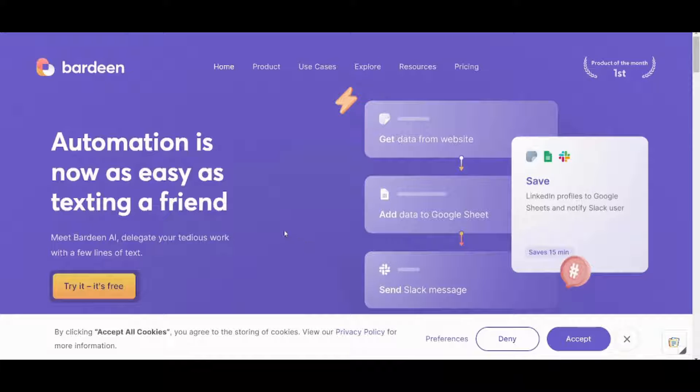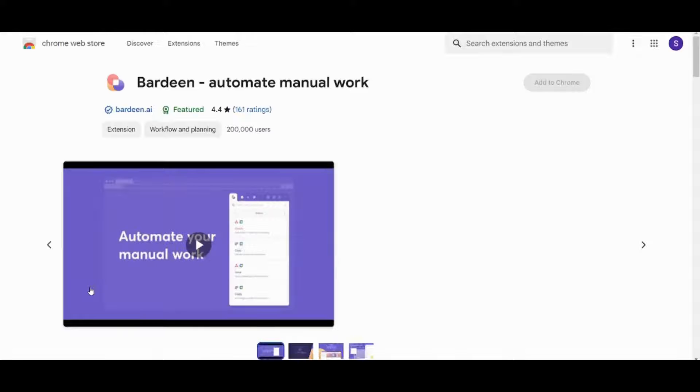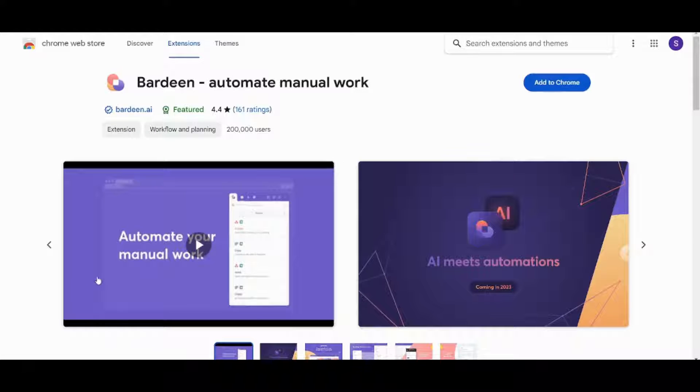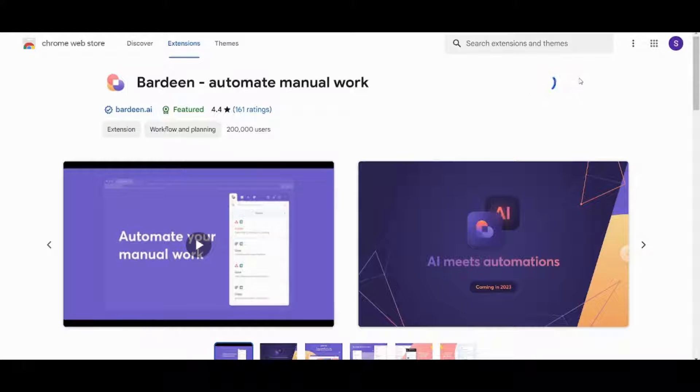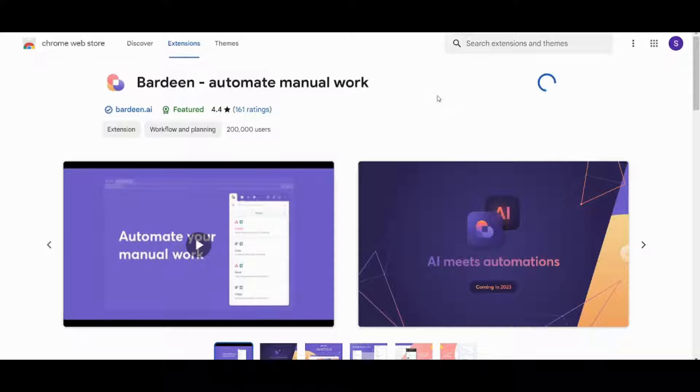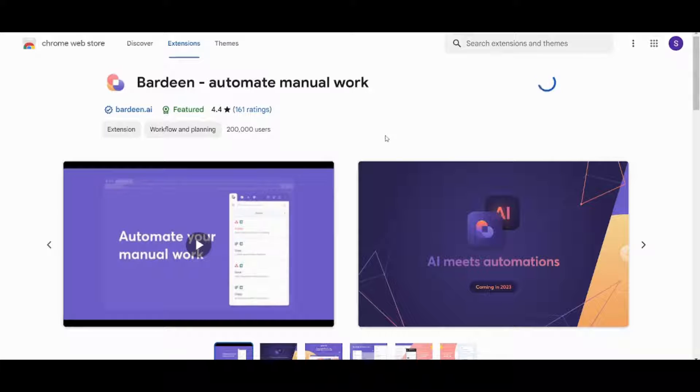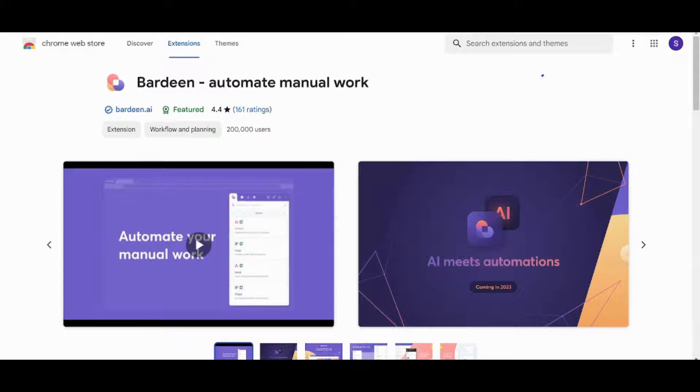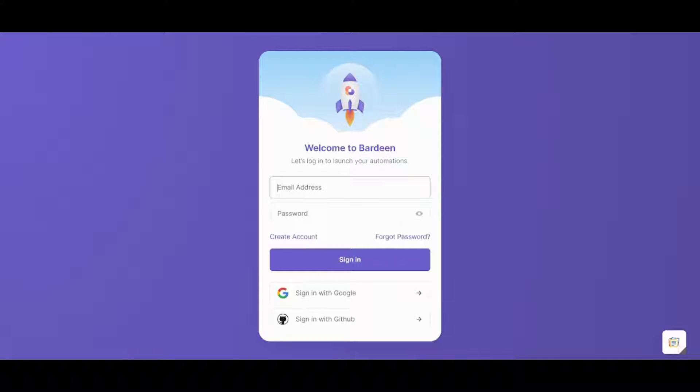First of all you need to click on this button because Bardeen is literally an extension that you need to add to your own Google Chrome or whatever browser you are using. So now I'm going to press on add to Chrome because in this tutorial I'm using Google Chrome as my own browser and I'm going to press on add extension then I will wait for it to load. Now it's loading and I will just wait for it for a couple of seconds. And now it's ready.